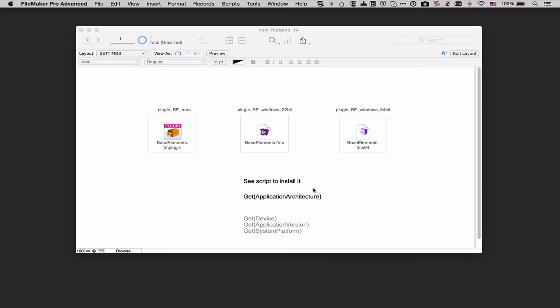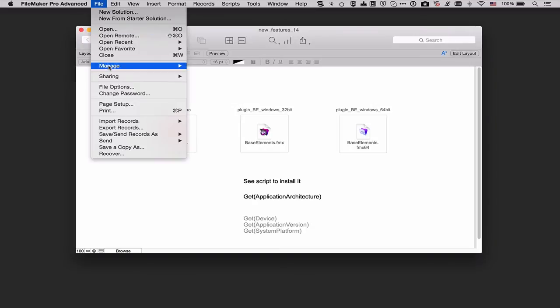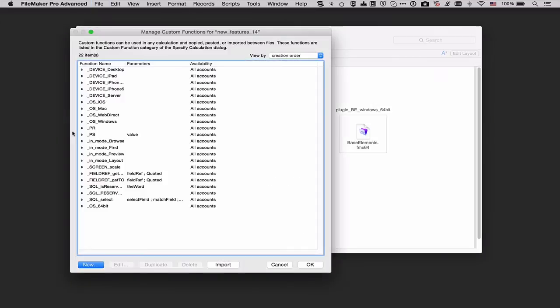Most of these return a number and since I can never remember what number goes with what machine or device I created some custom functions to help myself out. So let's look at those first.